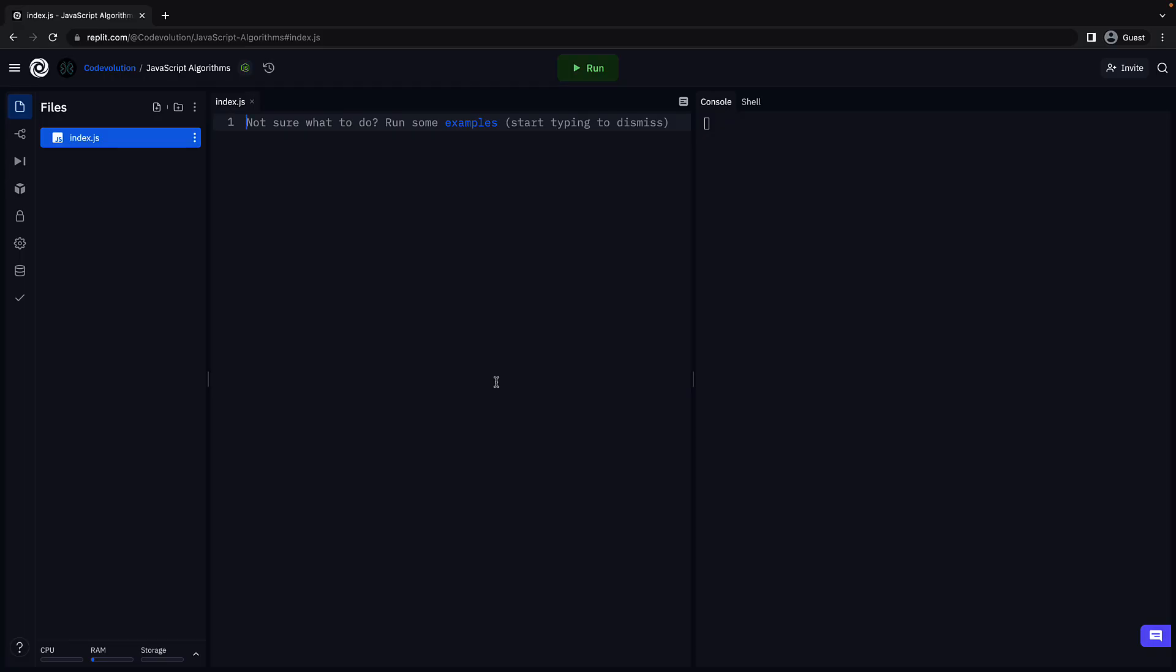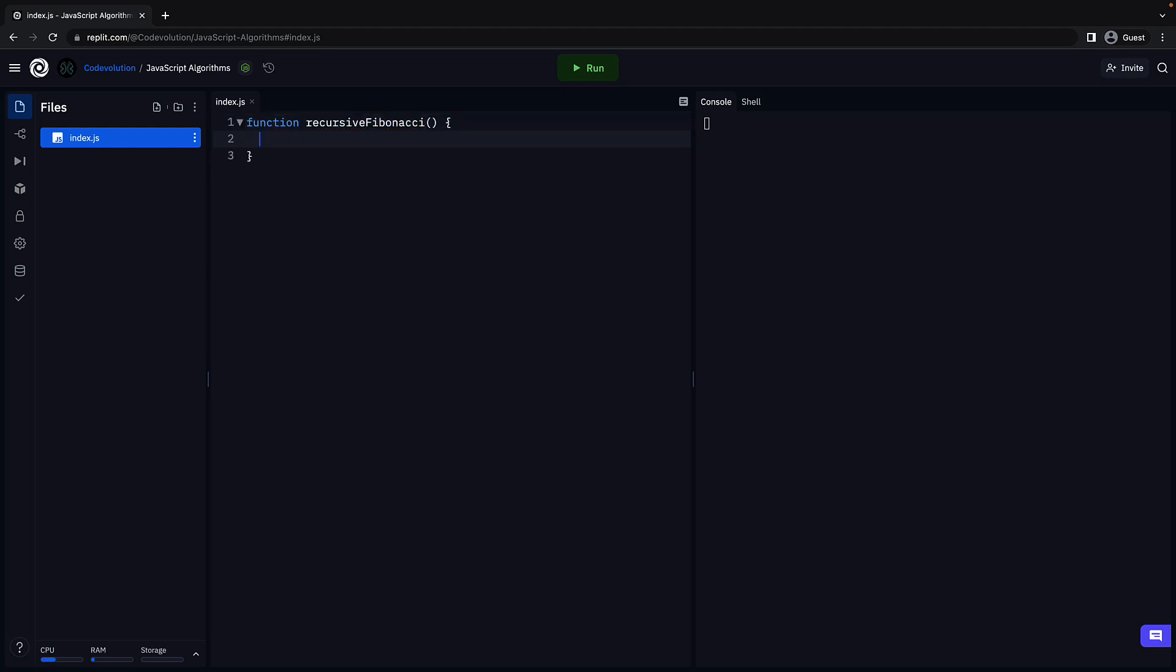So, back here in replit, I have an empty index.js file. Let's begin by defining the function signature. The function will have one parameter, n, which denotes the element position in the Fibonacci sequence.